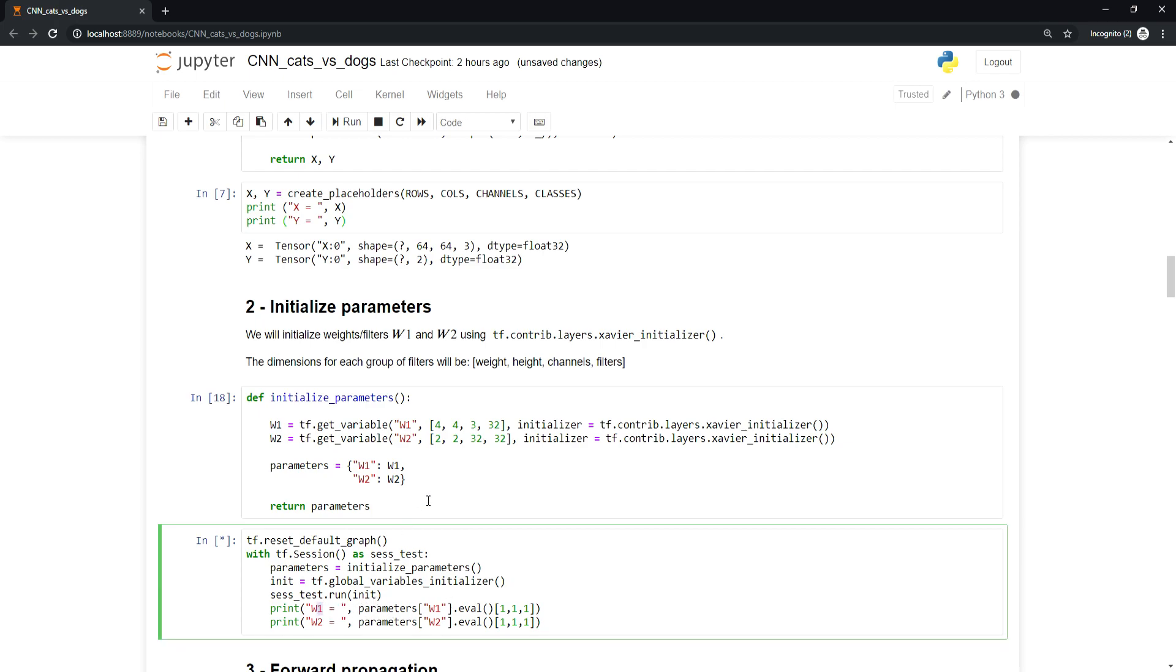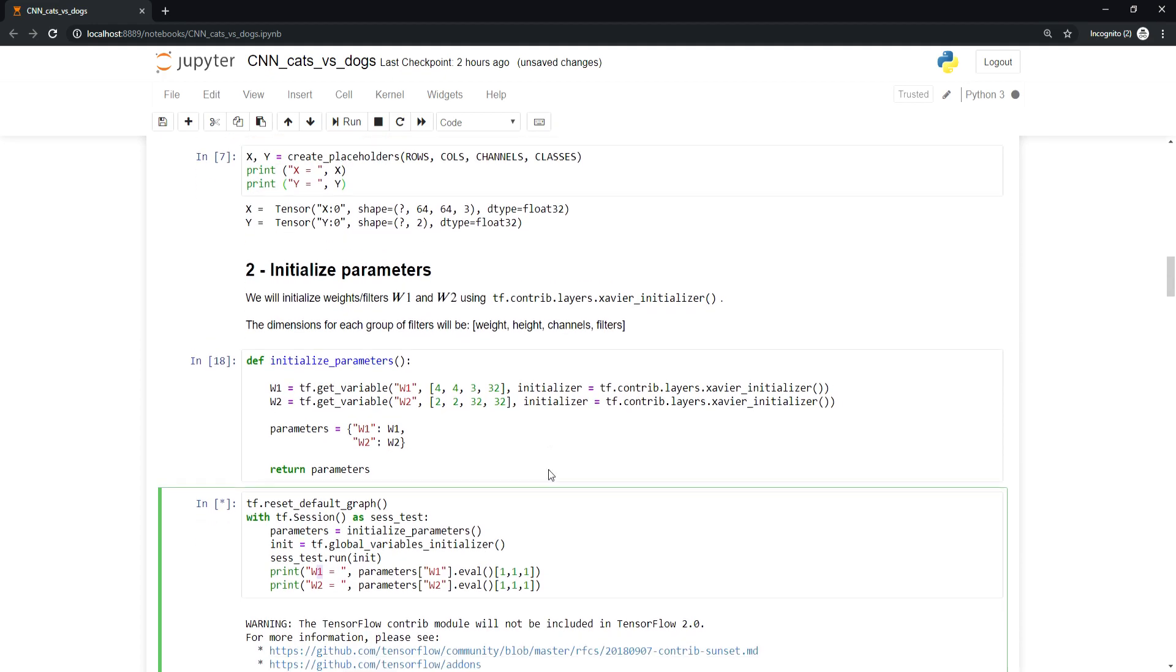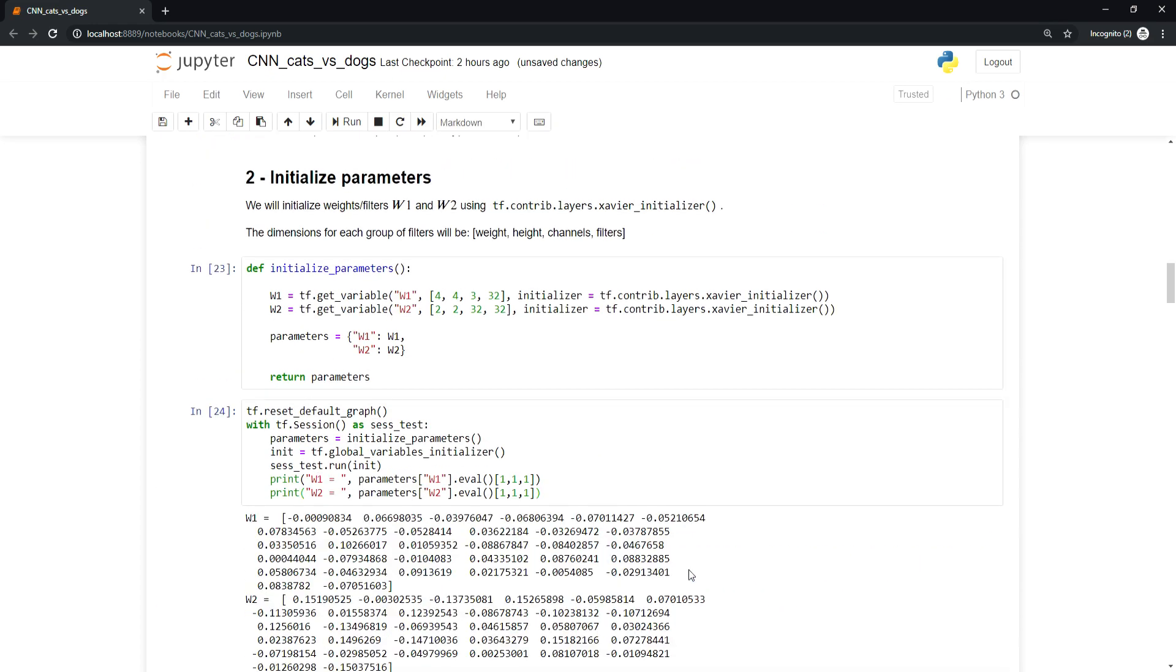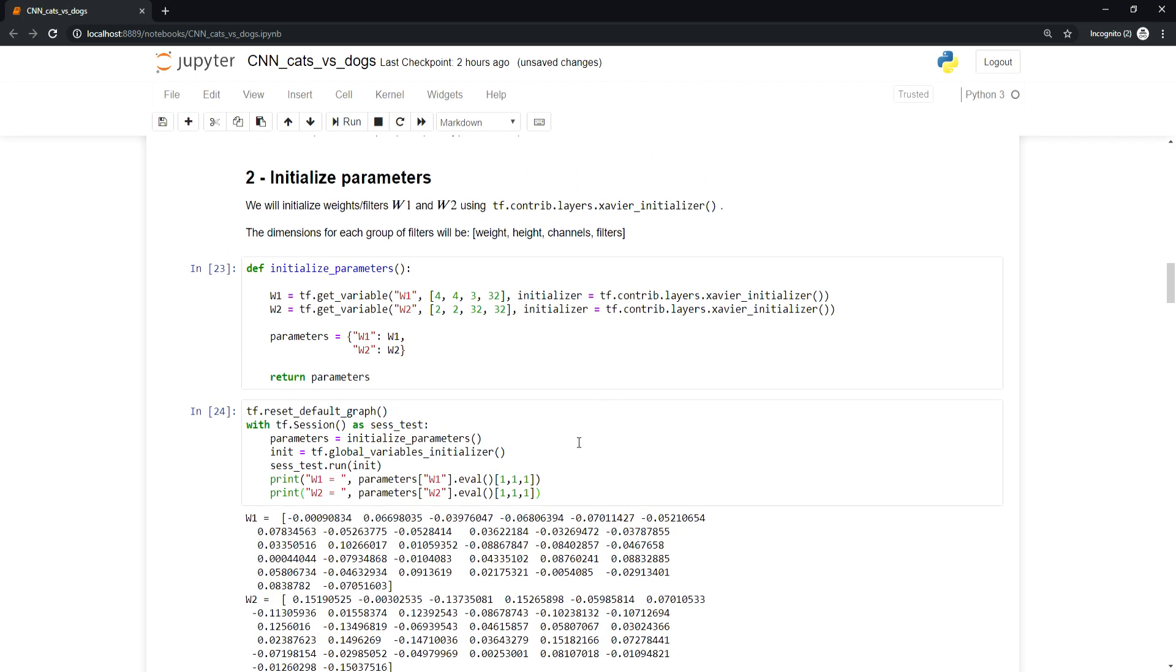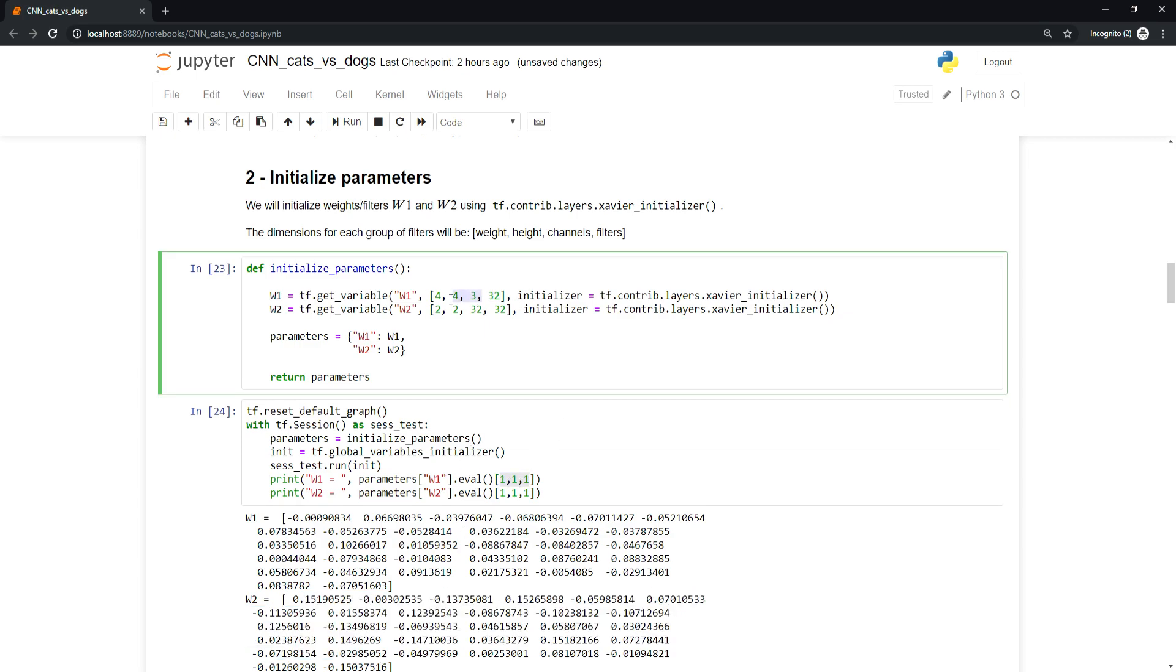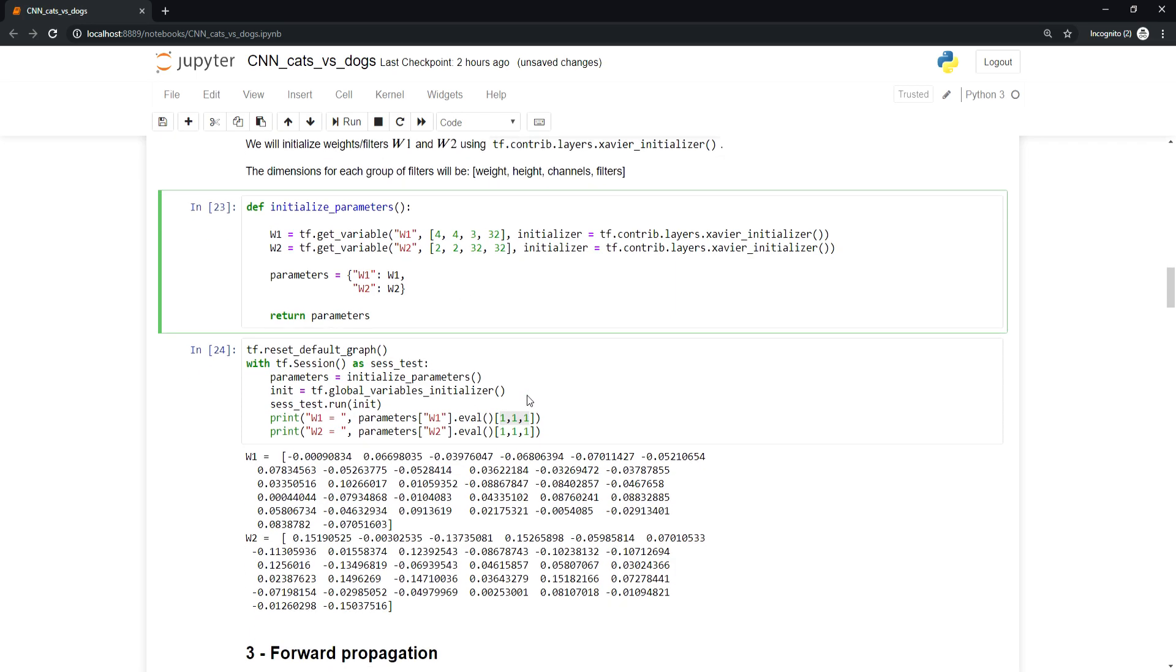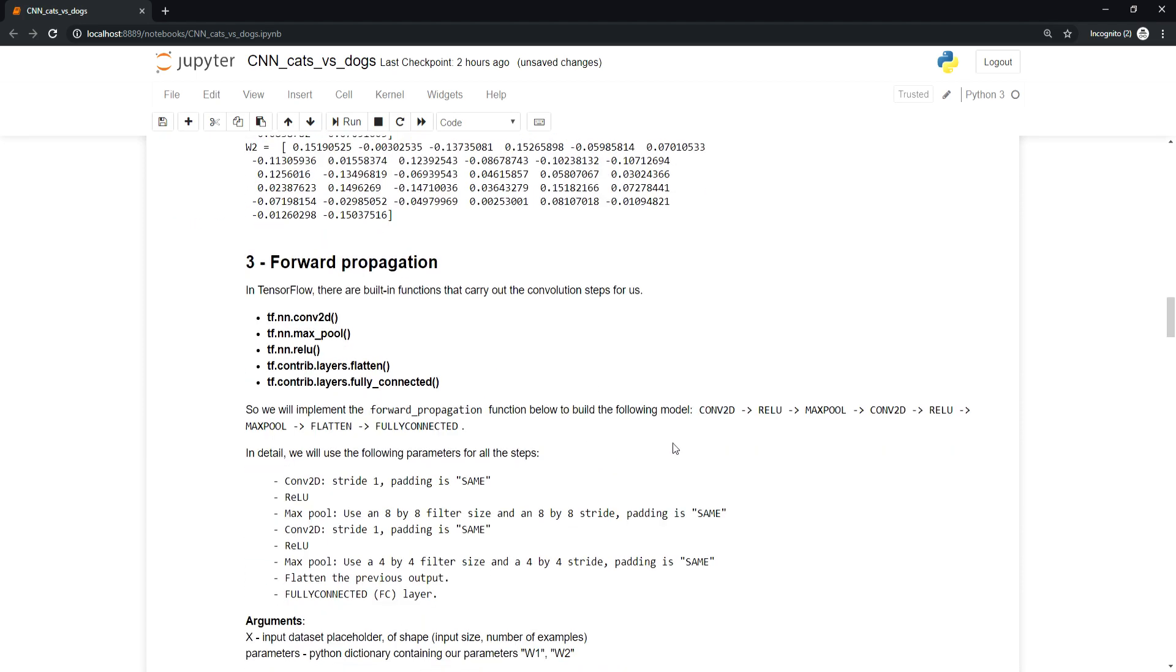It takes quite a long time because we're doing this for the first time. If we do this again it will be much faster. Our parameters were initialized with 32 filters. You can see all of them here.